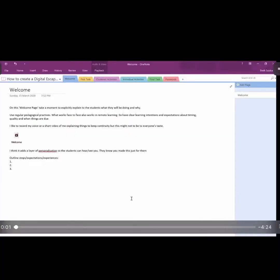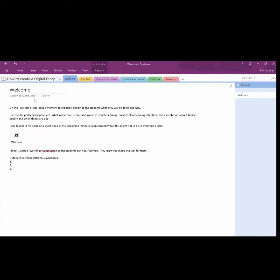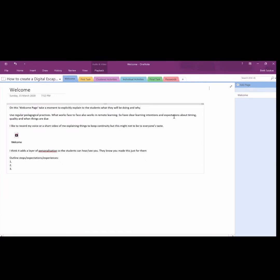All right, so I've set up this digital escape room using OneNote, how to create a digital escape room. You see there are quite a few tabs across the top. All of these tabs give different information.